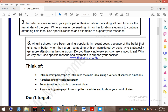Before writing, you have to think of four main points. Number one: your text should have an introductory paragraph to introduce the main idea using a variety of sentence functions. Number two: a subheading for each paragraph — you can use a subheading to show the main idea and the topic sentence of each paragraph (this is optional). Number three: use transitional words to connect ideas or to connect paragraphs. Number four: a concluding paragraph to sum up the main idea and to show your point of view.